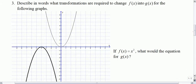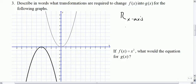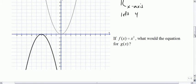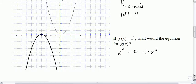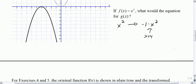Number 3: describe in words what transformations are required. It looks like it's flipped over the x-axis — so reflection over the x-axis — and then shifted to the left 4. Starting with x squared, reflect it over the x-axis to get negative 1 times x squared, and then left 4 means replace x with x plus 4, giving you negative 1 times x plus 4, all squared.